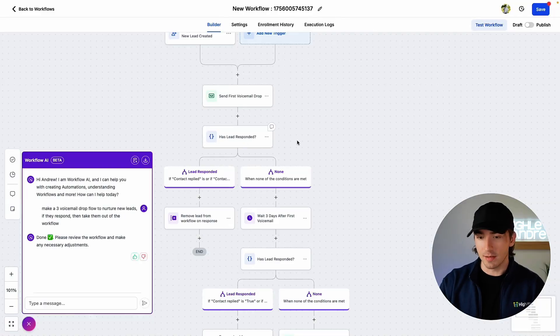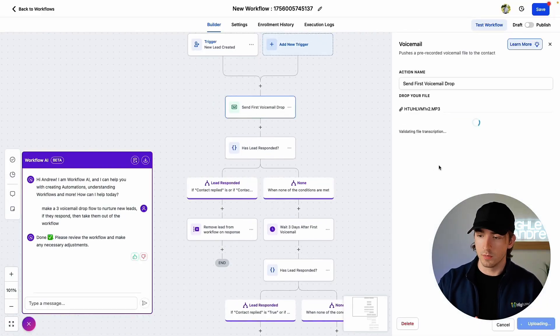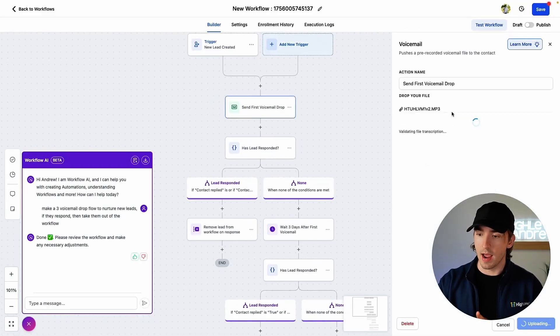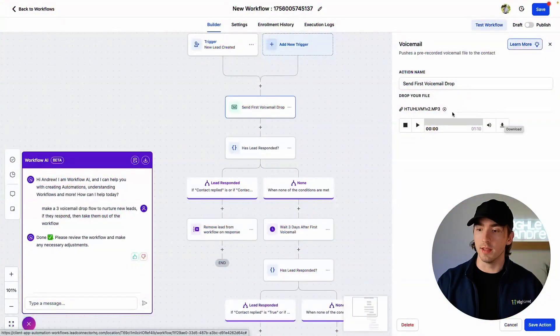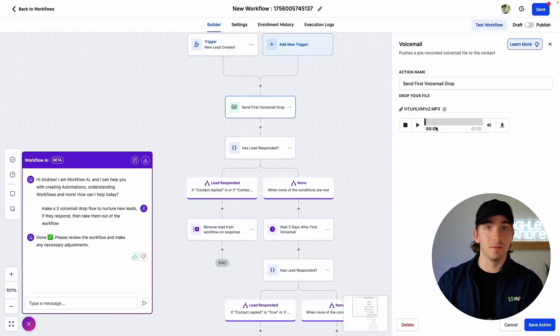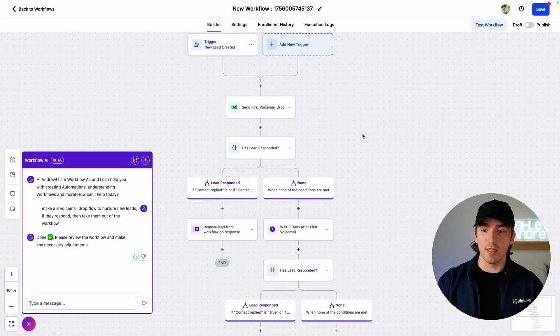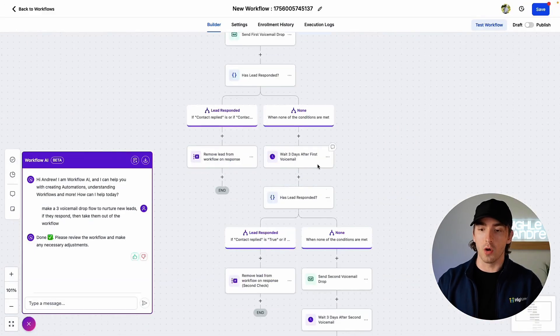This is absolutely awesome. We can throw in our voicemail — make sure it's an MP3. If you record it as a voice memo on your phone, it might be an M4A file, so just drop it into a video editor and export it as audio in MP3 format to make sure it works. Once you have it in there, you can play them to verify. We can click save, and then we're going to do this for all three voicemails.